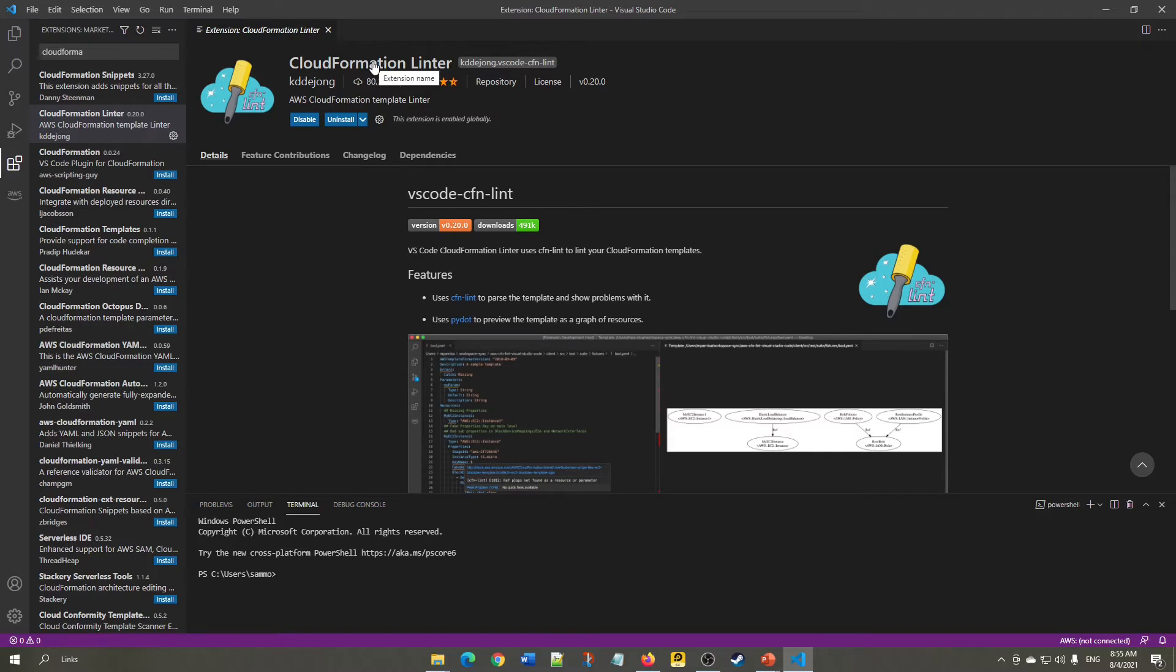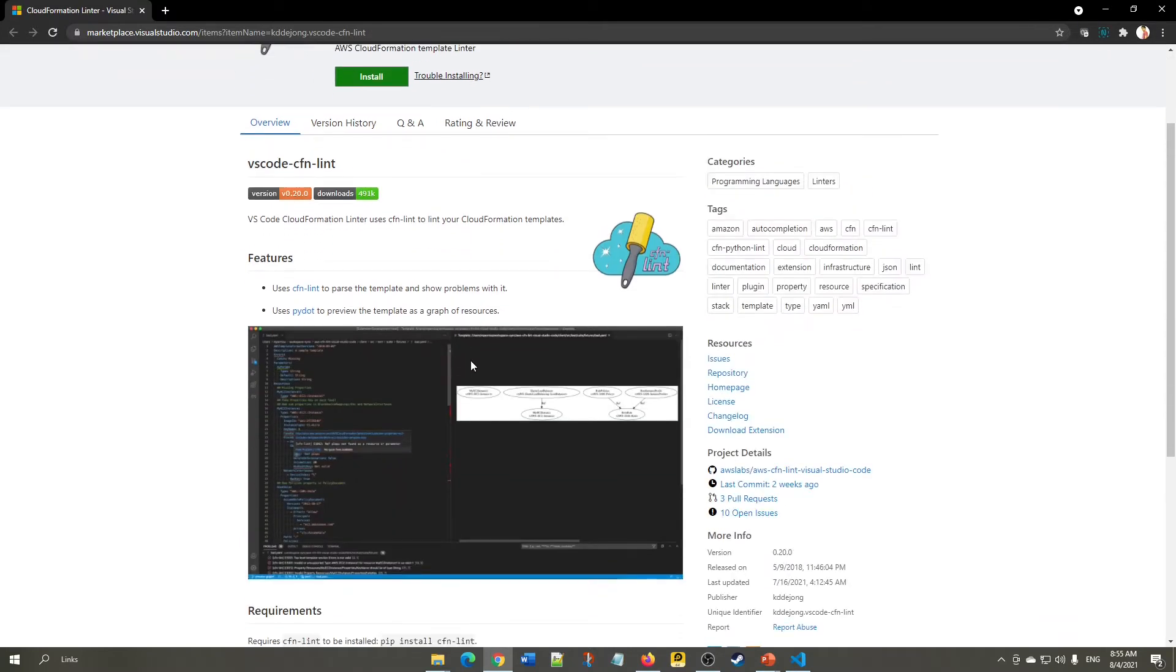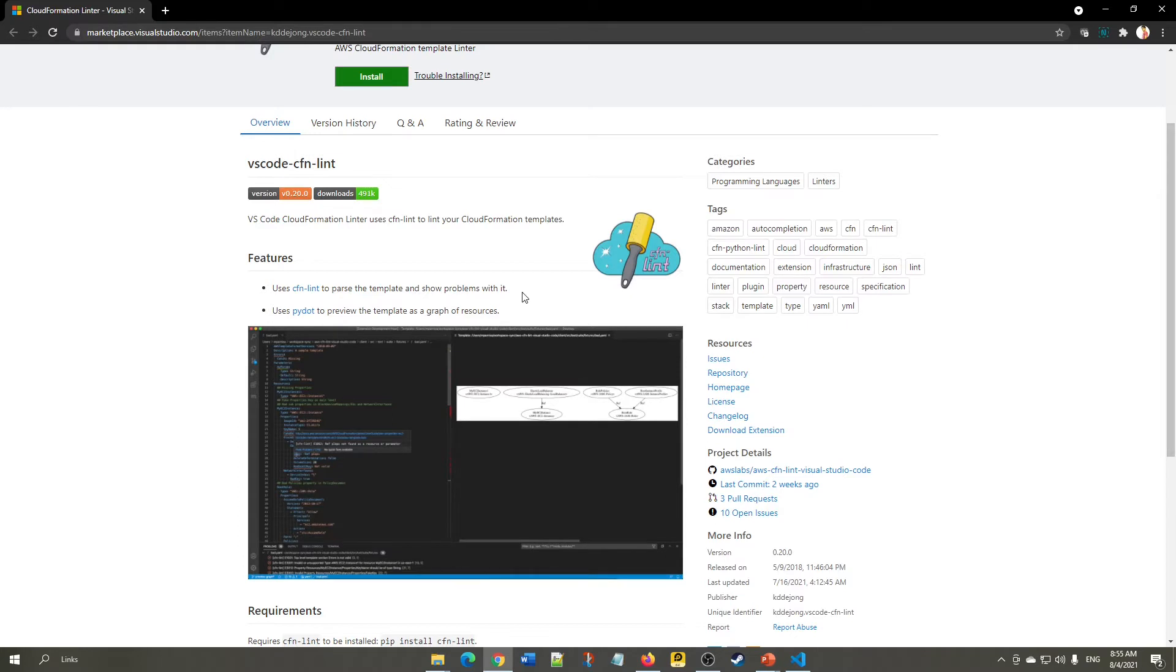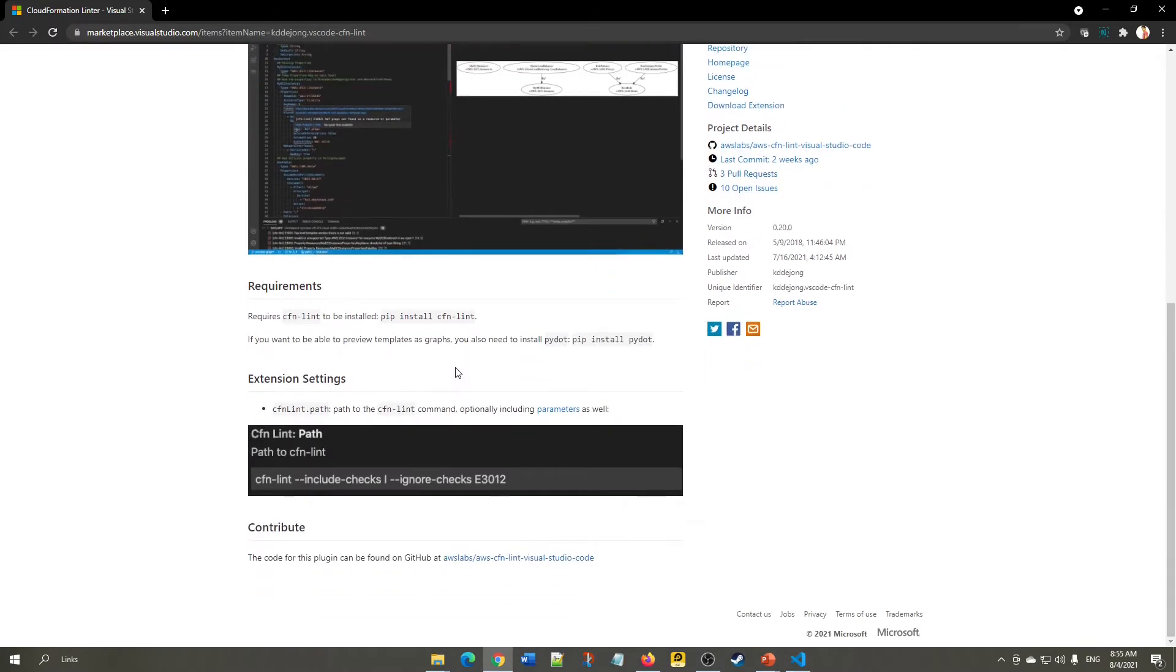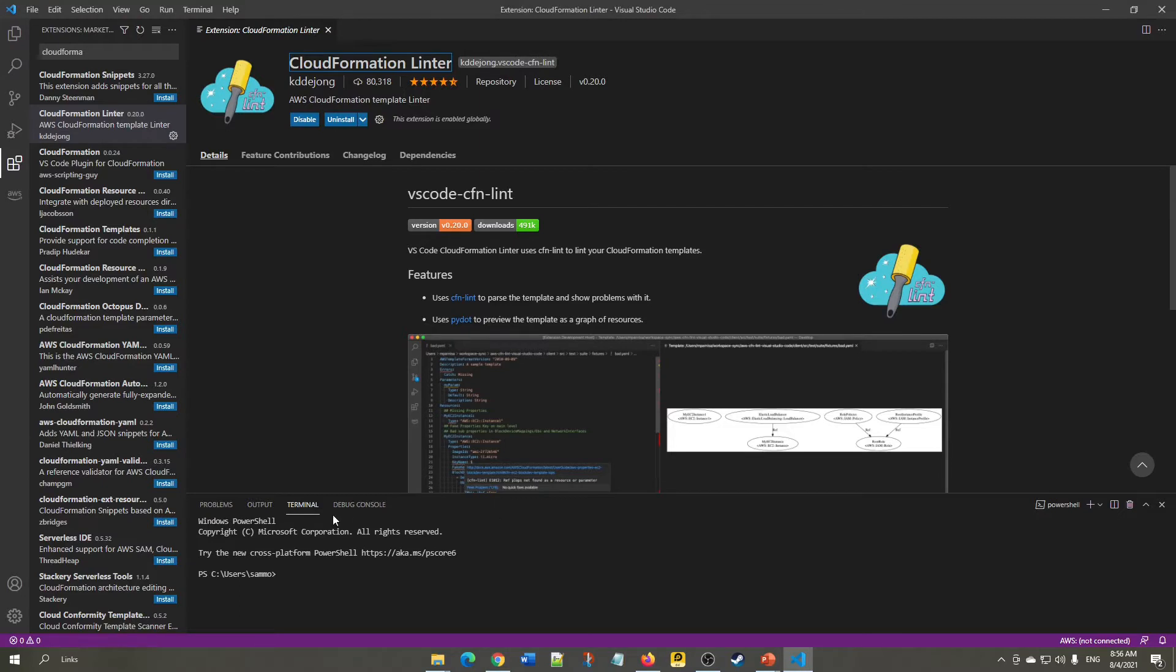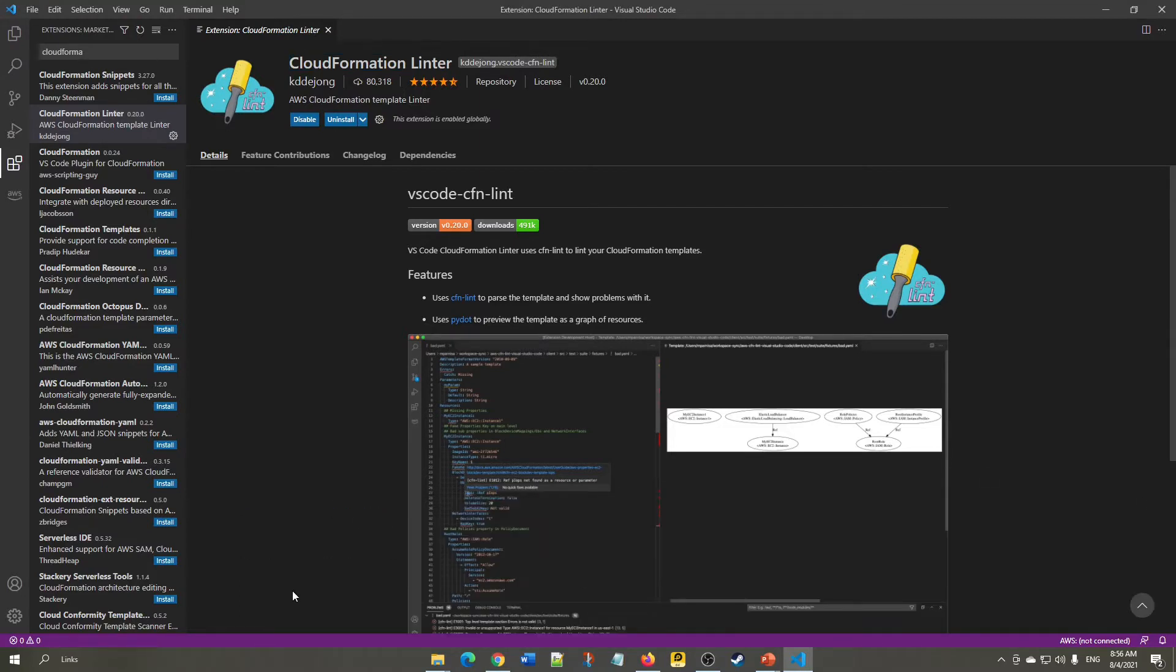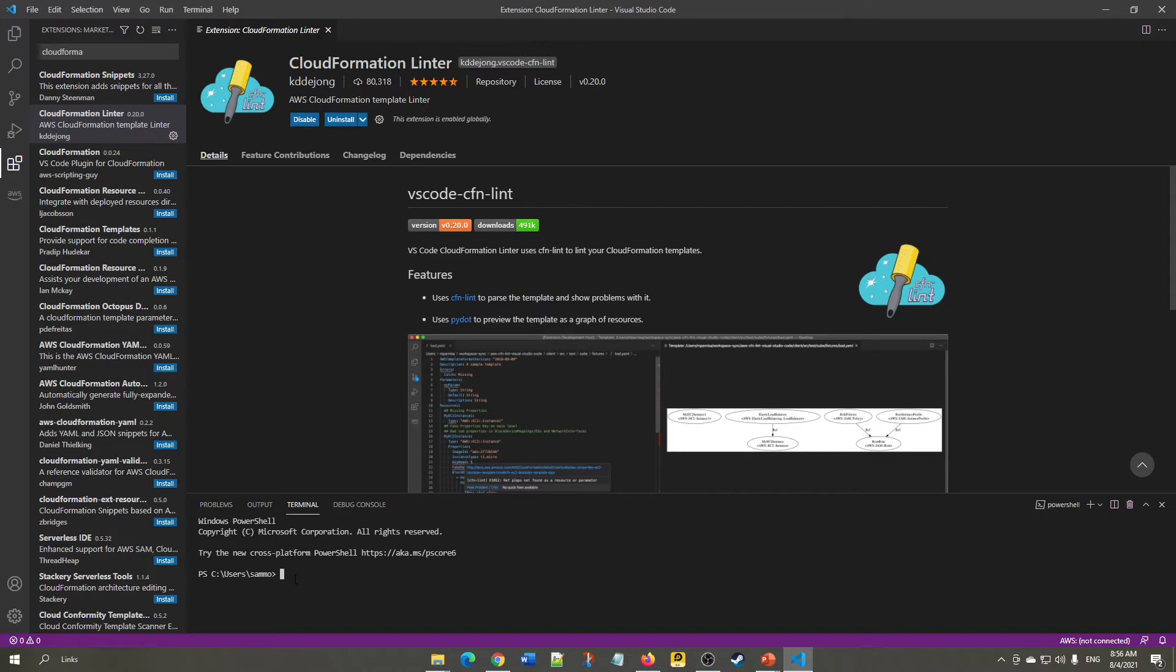If we click the CloudFormation Linter page, it will direct us to another page explaining what it does. Here they're providing two tools: CFN-Lint, which helps to parse the template and shows problems in it, and CFN-Nag for previewing the template as a graph. To install these, execute this command in your terminal. If the terminal is not displayed, click the below icon and it will pop up, then execute this command.